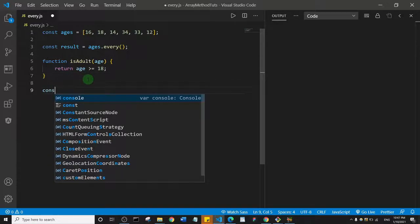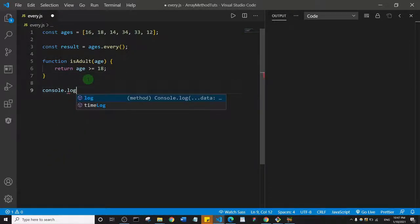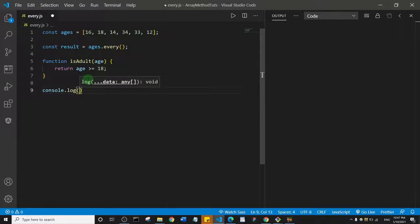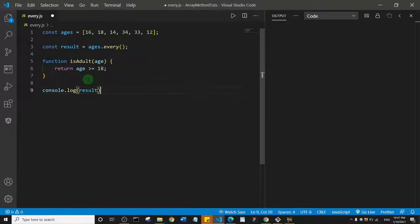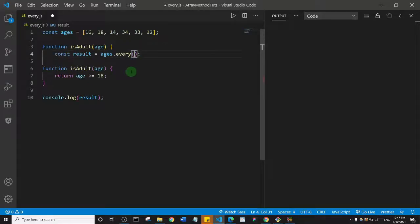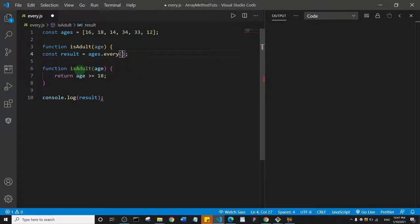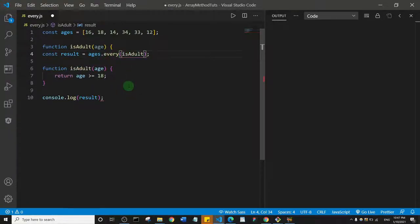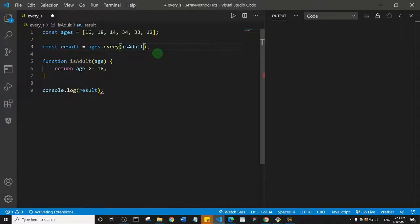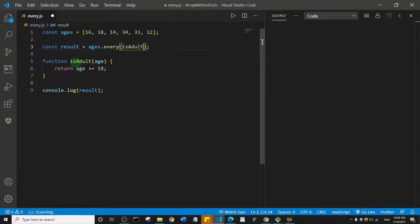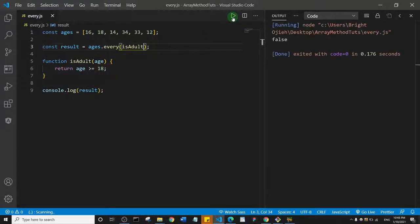come down here and console.log my results. One last thing, we need to pass this as a callback function here. Let me copy that and paste that here. I need to control Z twice and then paste that here. I think something looks wrong here, like there's a syntax error. It has rectified itself. I'm going to check now and let's